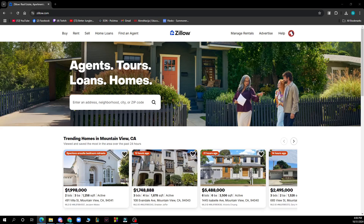Hello guys and welcome back to this channel, where today I'll be showing you how to hide price history on Zillow. The first thing you need to do is go to Google and type in zillow.com. After that, you just need to log into your profile or register to Zillow if you haven't already done that.